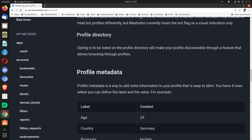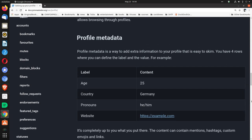Profile directory. Opting in to be listed on the profile directory will make your profile discoverable through a feature that allows browsing through profiles.